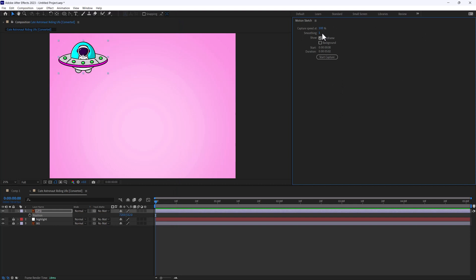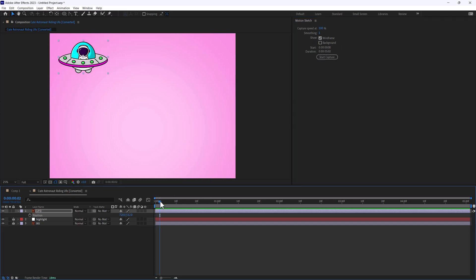Here you'll have capture speed, smoothing, and different methods — I'll play with each of the wireframe and background methods — as well as where you start and finish. Now depending on where your cursor is, that is where you'll start your capture, but I'm going to put mine to zero and just show you right off the bat how easy this is.